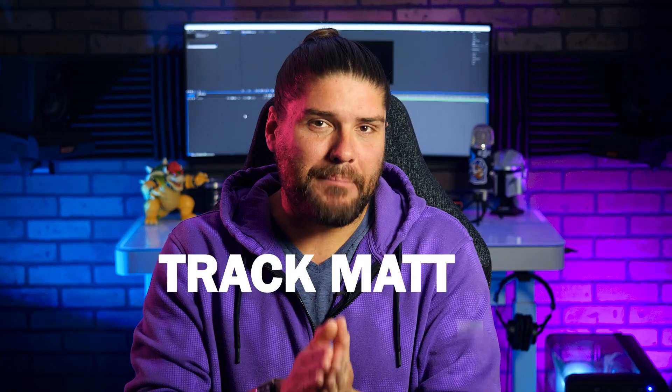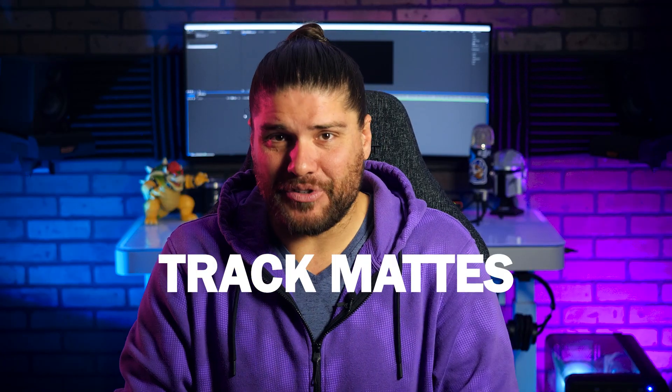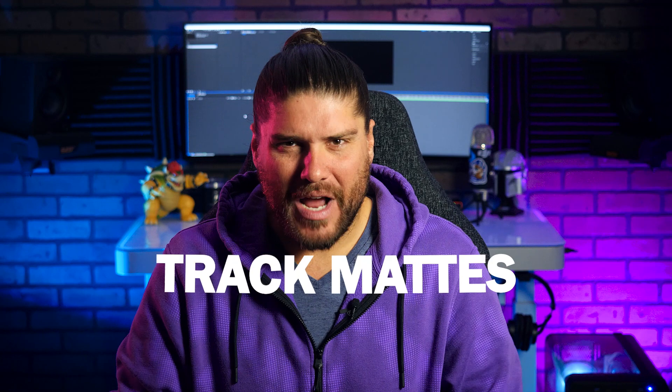Now today we're going to be talking about track mattes in After Effects. Track mattes are one of those intermediate to advanced concepts that we have to understand early on if we're going to start creating complex content within the program.